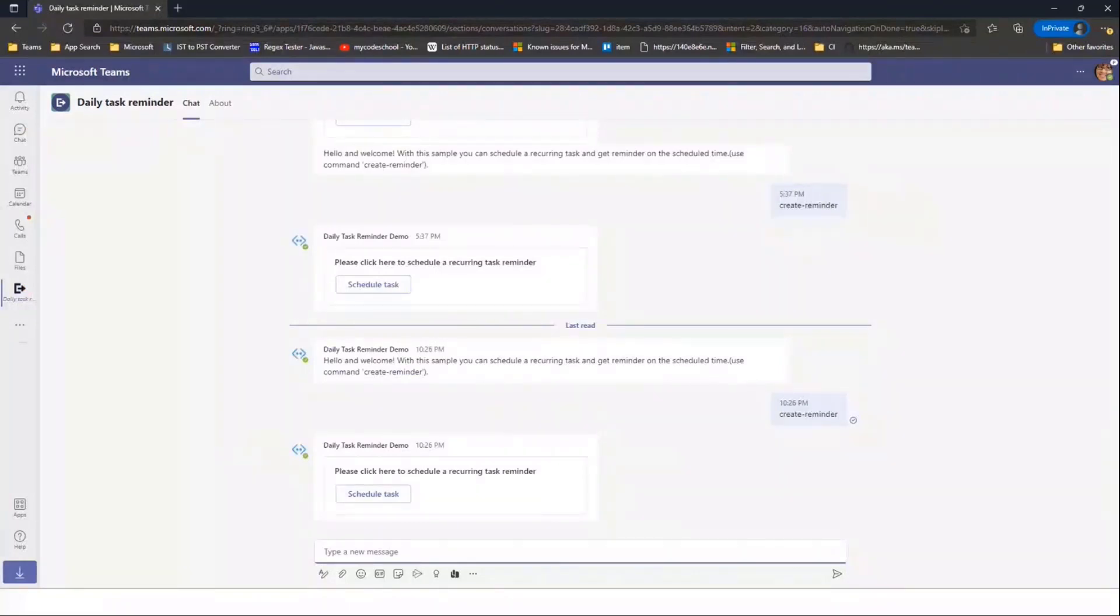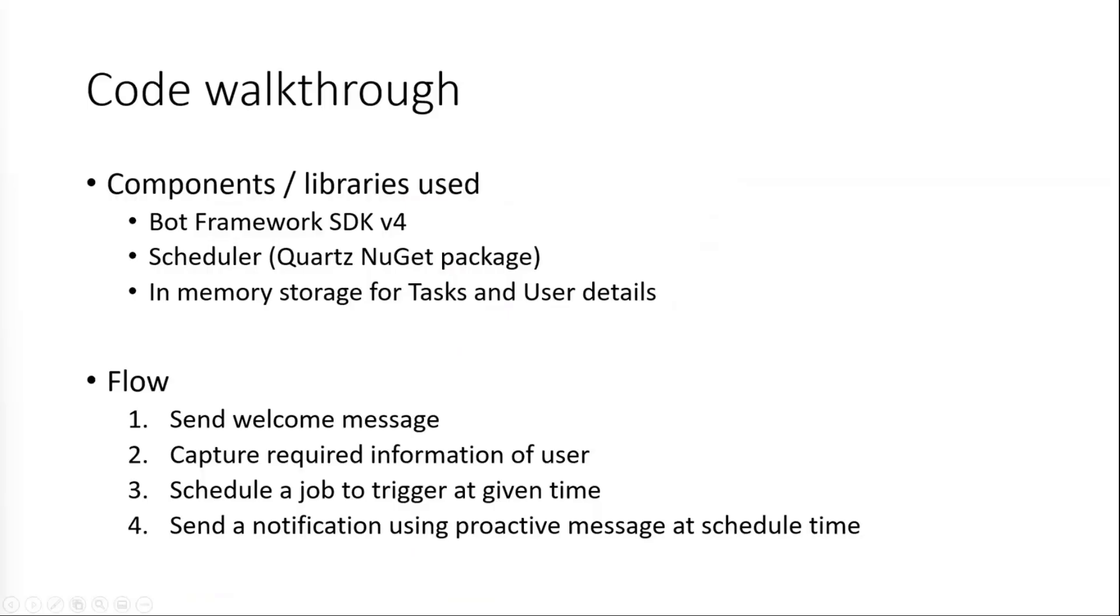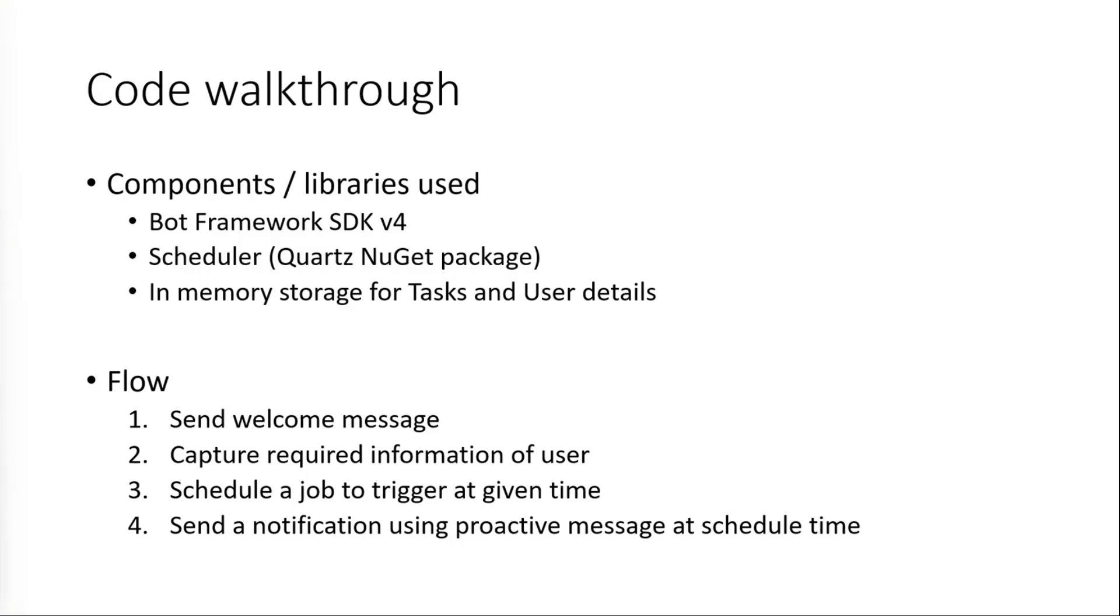Instead, I'll go next and we'll have a code walkthrough covering the code snippets in the sample. So coming to the code walkthrough, we'll start with the libraries using the sample. We're using Bot Framework SDK v4. For the scheduler, we are using Quartz NuGet package. And to store the task details and user details, we are using in-memory storage. In terms of flow, we first start by sending out a welcome message to the user when the app is installed. Then we capture the required information of the user so that we can send them a proactive message. We schedule a job using a cron expression and then we trigger a notification whenever trigger occurs.